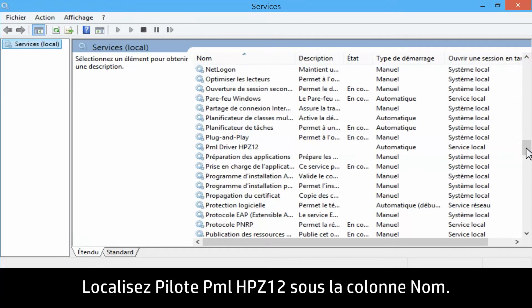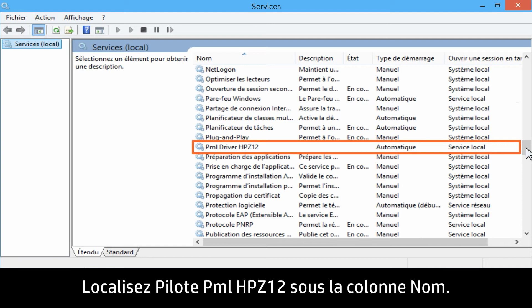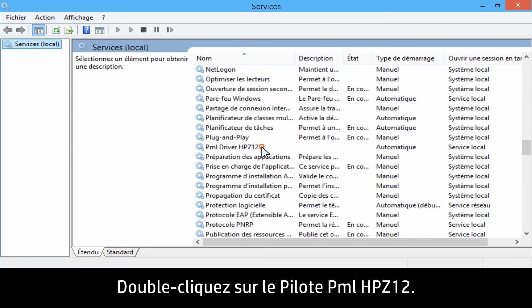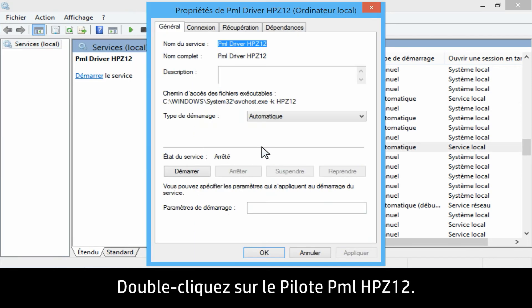Locate PML driver HP Z12 under the Name column. Double-click PML driver HP Z12.